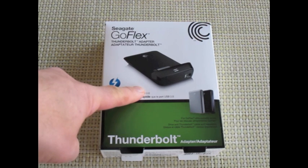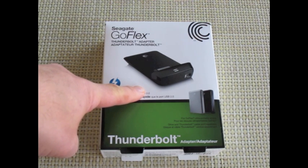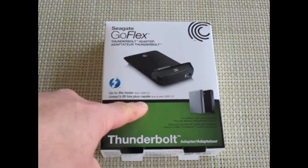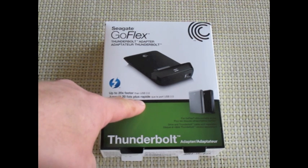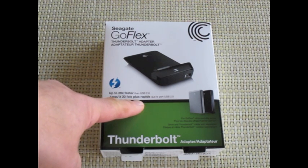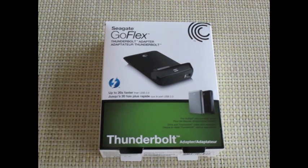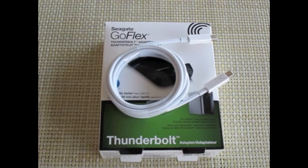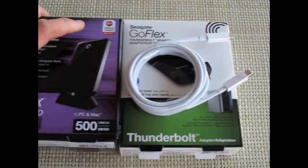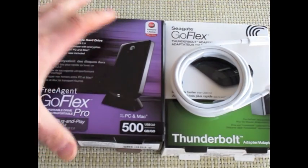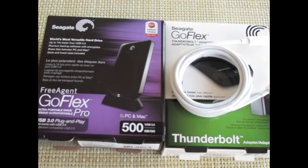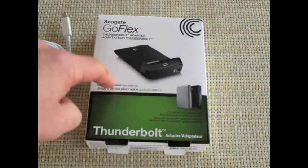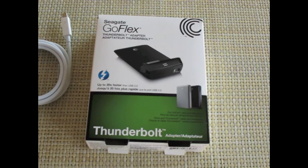So we actually have one of the Seagate GoFlex Thunderbolt adapters for the 2.5 inch hard drive. Seagate was kind enough to send us the adapter and the cable and one of their 500 gigabyte hard drives. Let's check out the speeds now.